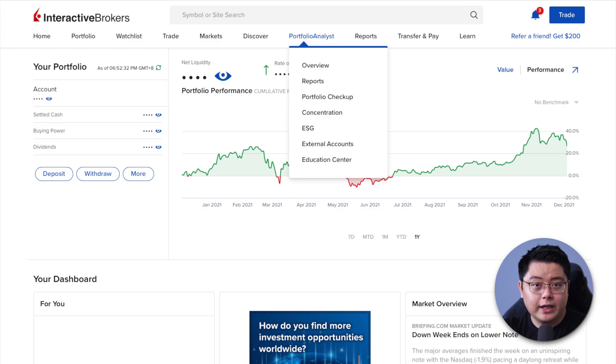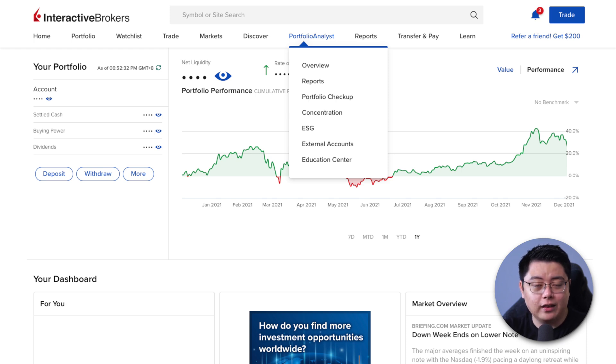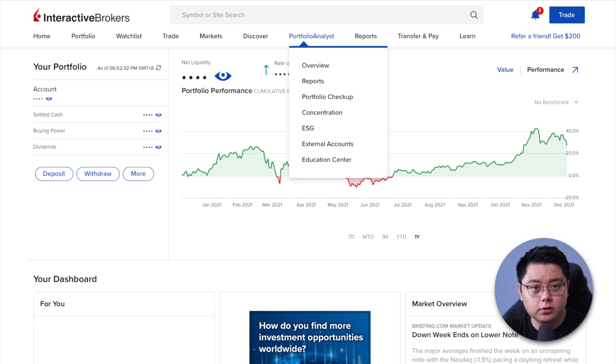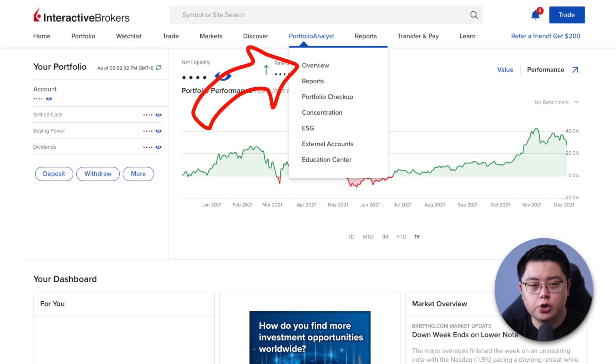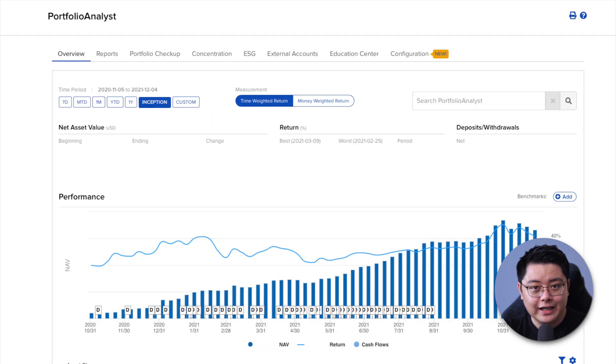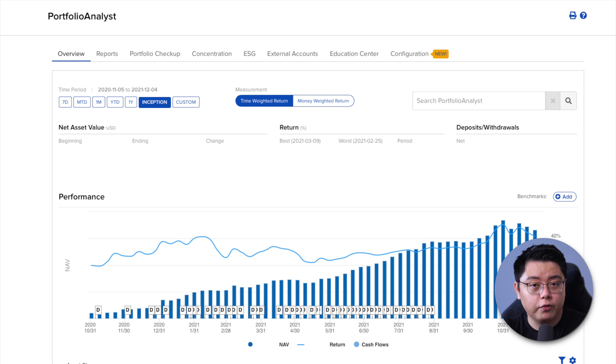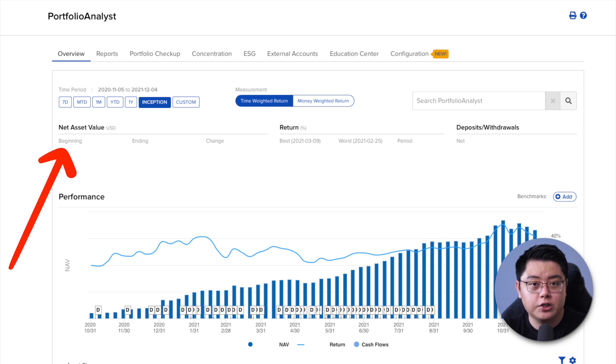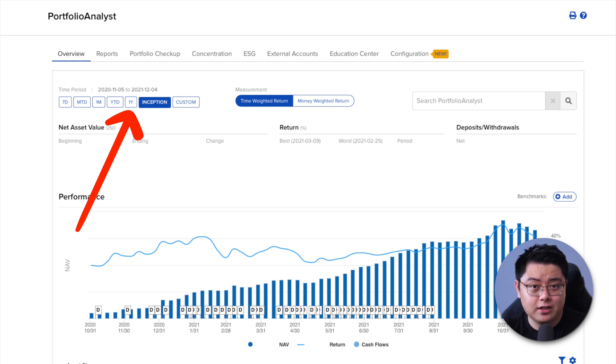Before I even begin with customized reports, let's take a quick look at the default reports that you can download right away from the Interactive Brokers web portal. Click into this Portfolio Analyst tab and underneath it, choose overview. Here alone, you can get a very high level snapshot of your portfolio with information like what is your net asset value, your performance from seven days up to since inception and etc.